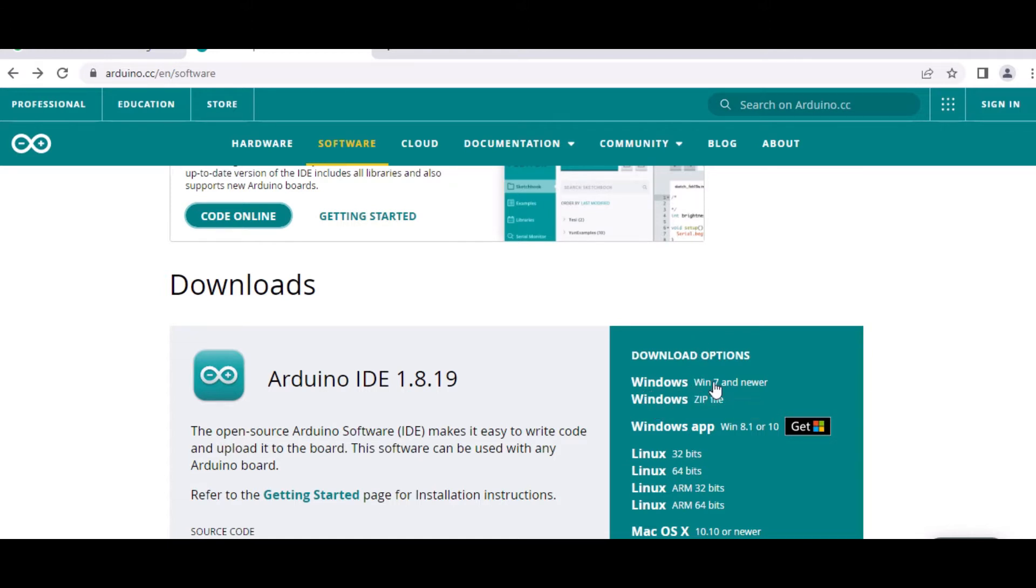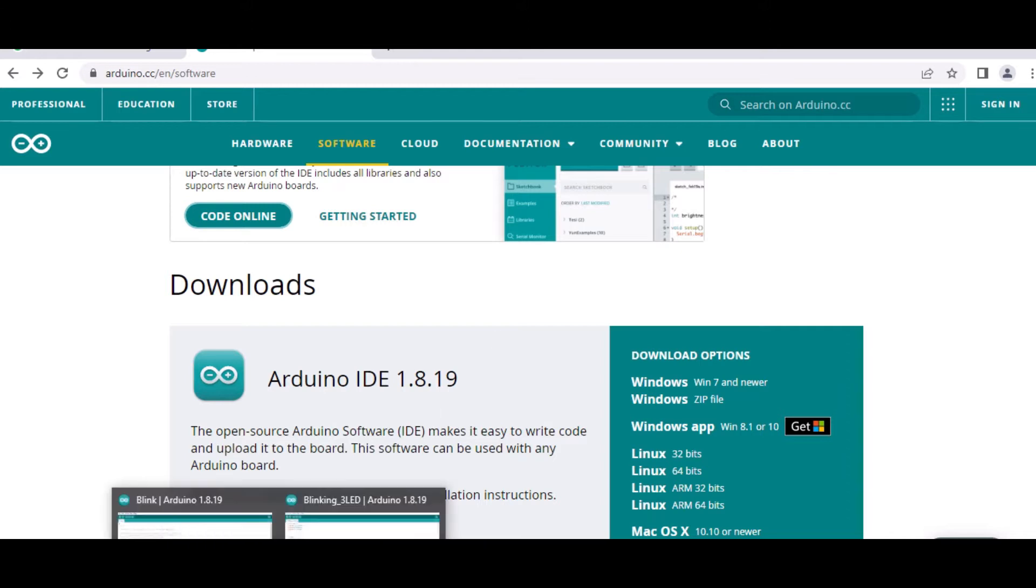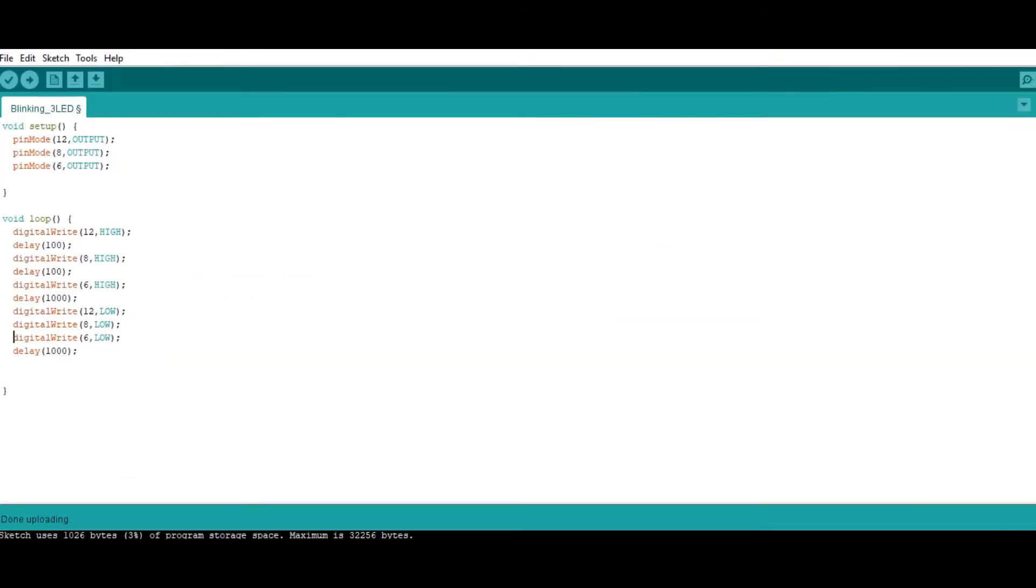I am using Windows 7 and newer ones, so I will be clicking over here and the file will be downloaded to your system. Once it is downloaded, you have to install it in your system. And then when you start using it, it will look something like this. So this is the platform where I am going to write the code. So already I have written the code over here.